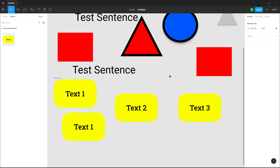That is how you can use the Select All options inside of Figma to select out different objects with different properties. If you learned something, as always please like, comment, share, and subscribe.